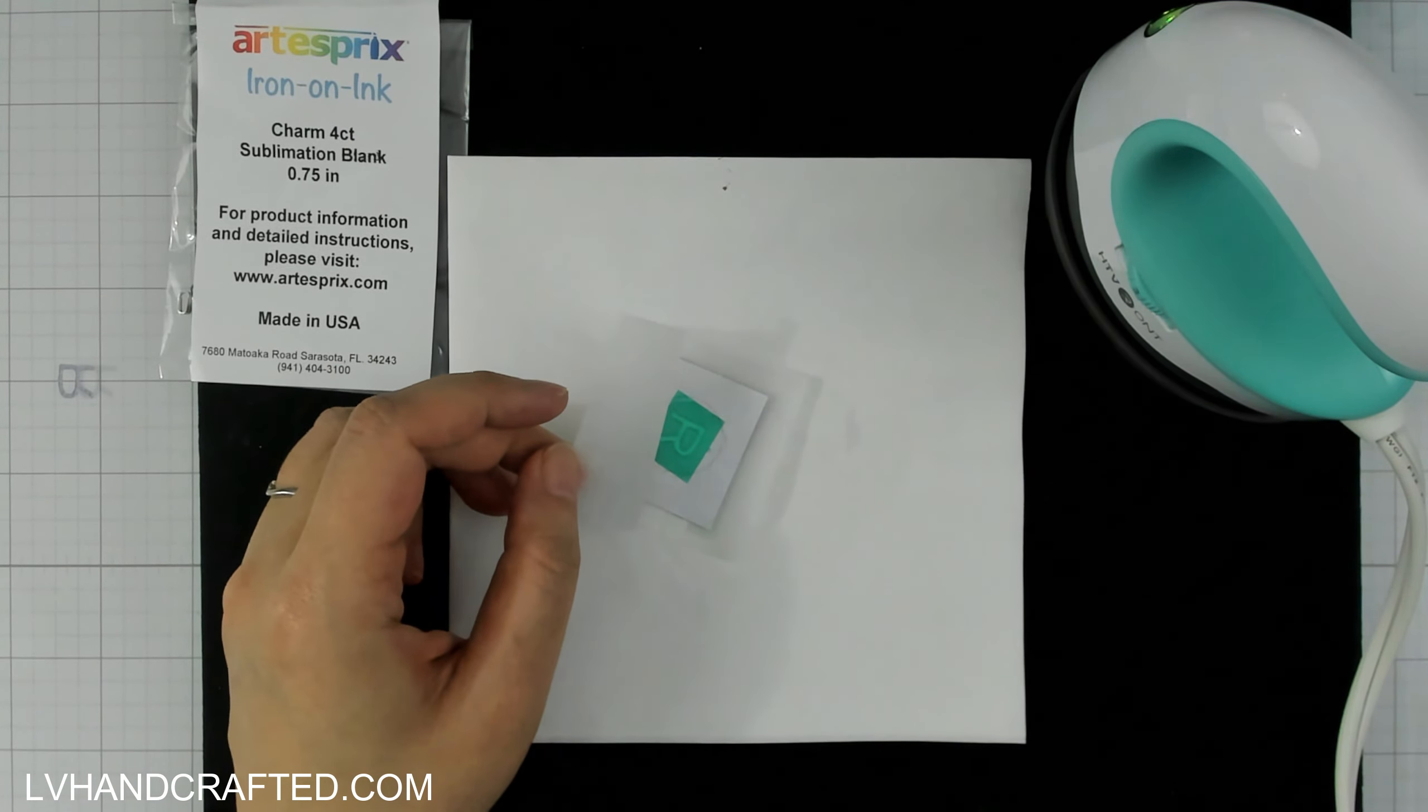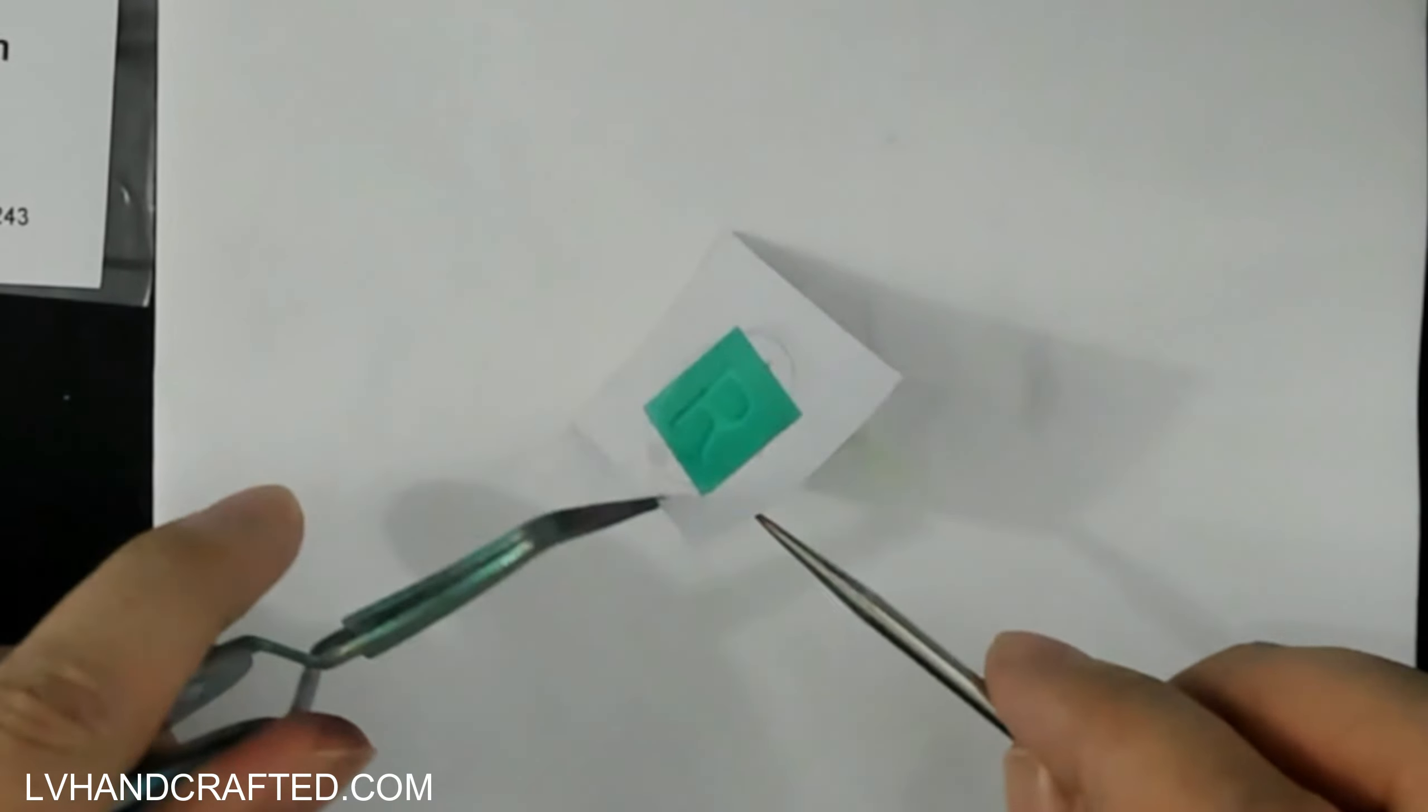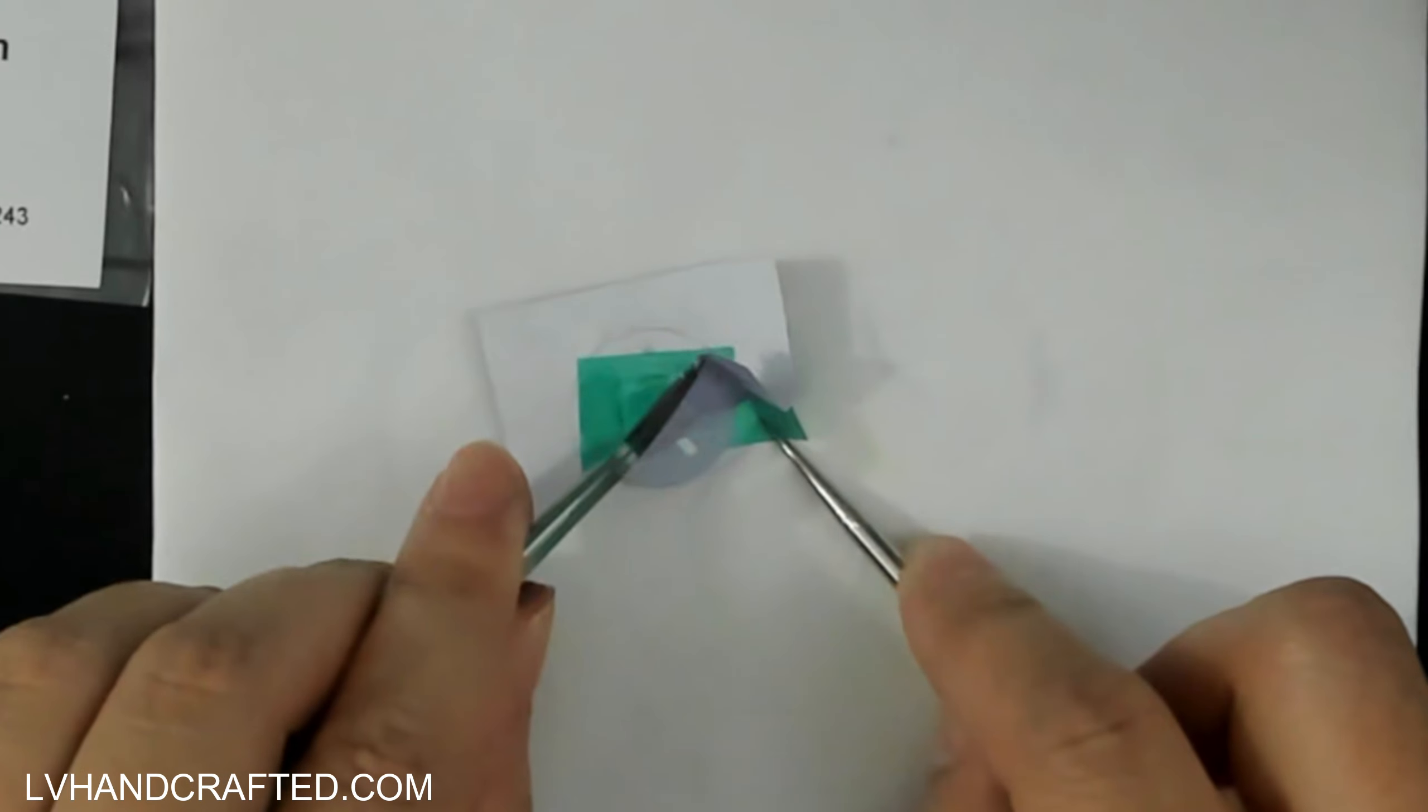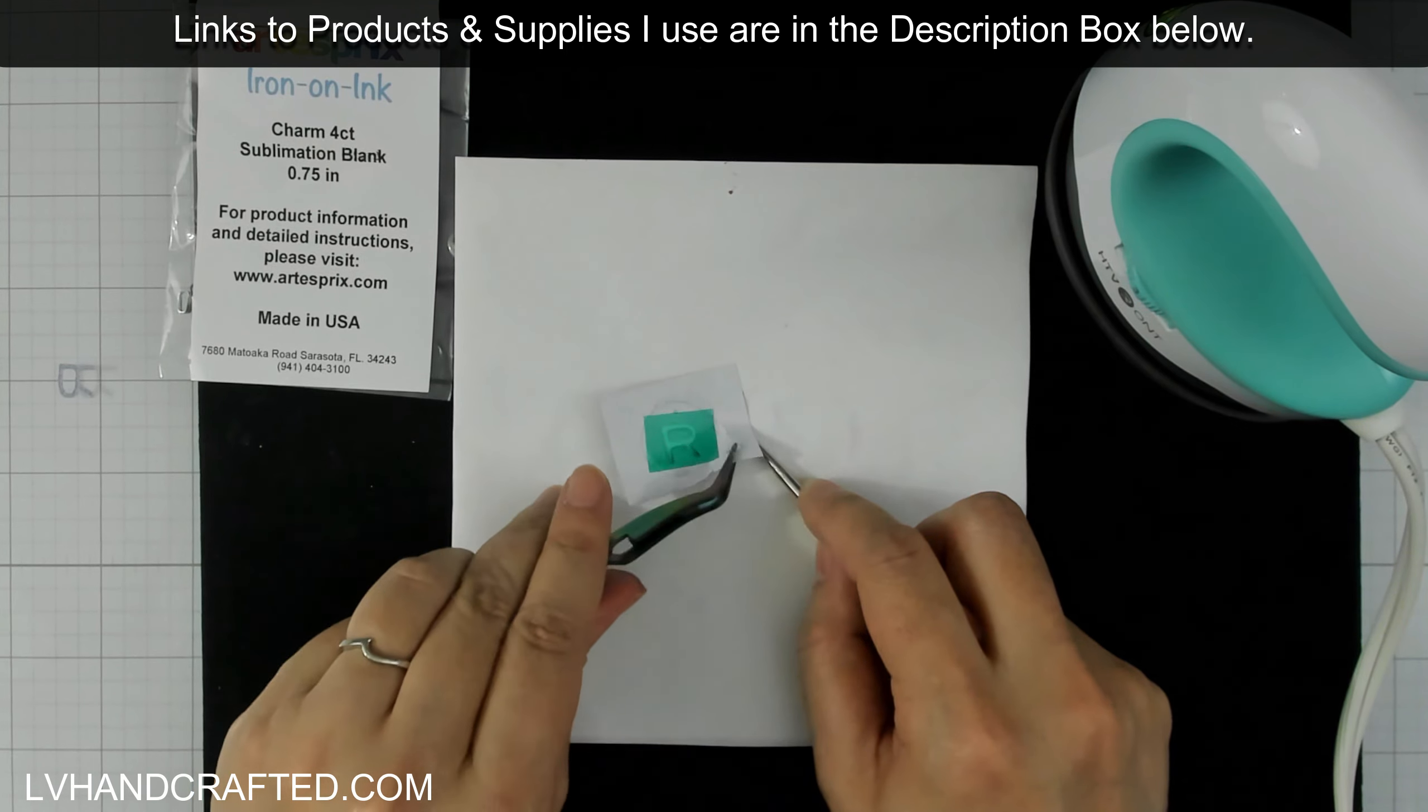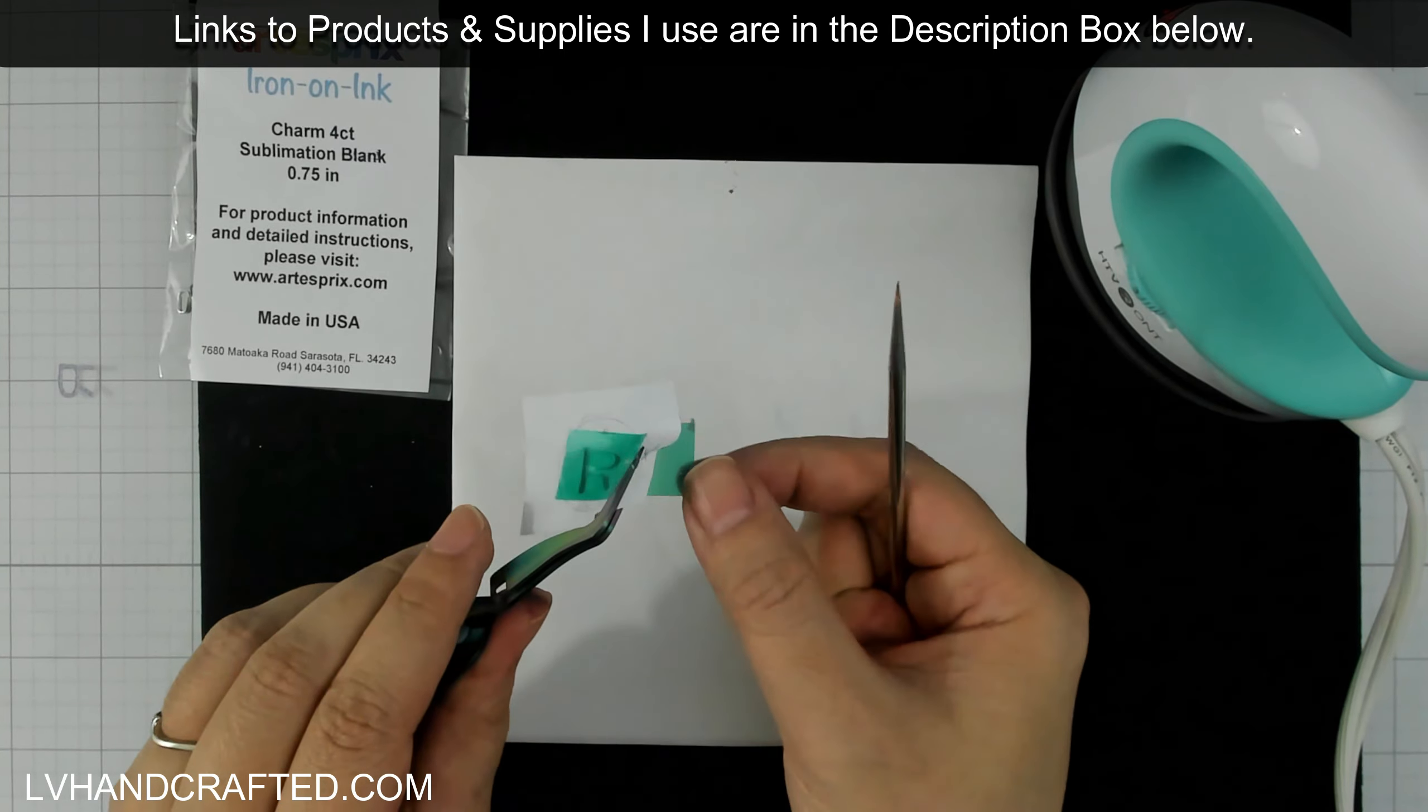Now I'm going to take a little bit of a peek. I'm using some tools here because this blank is so small. I've got some tweezers and a pokey tool to hold down the tape. And I'm just going to peel up a corner to see if my design has transferred well enough. And seeing that it has, I'm just going to let this cool so that I can handle it and then peel it up completely, as you can see here.